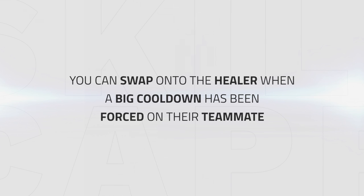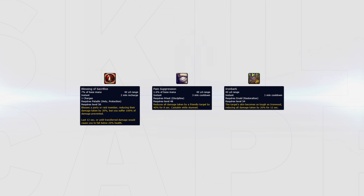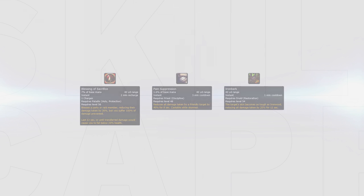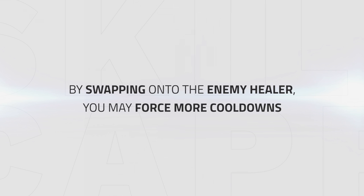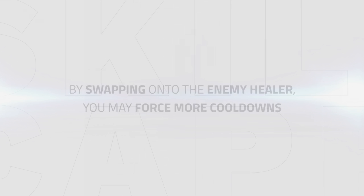Another way to create pressure for your team is by swapping onto a healer when they used a big cooldown to help their teammate survive. For example, Blessing of Sacrifice from Paladin, Pain Suppression from Priest or Ironbark from Druid. By swapping onto the enemy healer when a big cooldown has been forced, you can stop the enemy healer from topping their teammate and maybe even open up a swap window if you force another cooldown from the enemy healer.